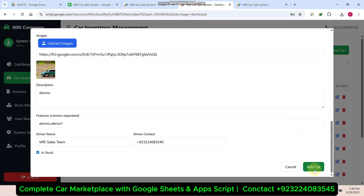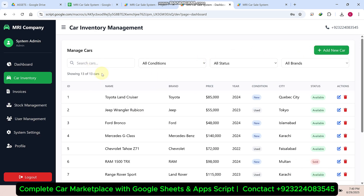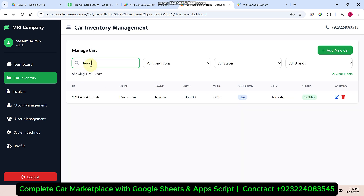Now click on 'add car.' When you click 'add car,' your car is added successfully. You can now see we have 13 cars. If we filter by demo, you can also see the demo car has been added successfully.